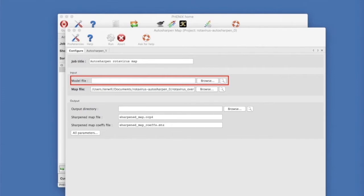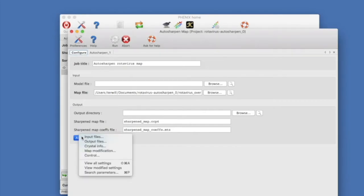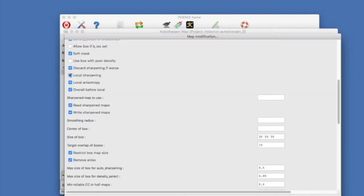You can also use auto sharpen to sharpen locally with a different value in different parts of the map. To do this, go to all parameters in the auto sharpen window, then click on map modification and turn on local sharpening.